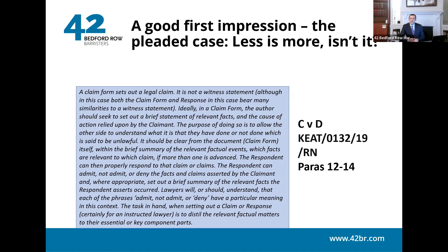A claim form sets out a legal claim — this is a quote from case law. It's not a witness statement. Ideally, the author should set out a brief statement of relevant facts and the cause of action relied upon, so the other side understands what they have allegedly done unlawfully. It should be clear which facts are relevant to which claim. The respondent can then admit, not admit, or deny the facts and claims asserted.